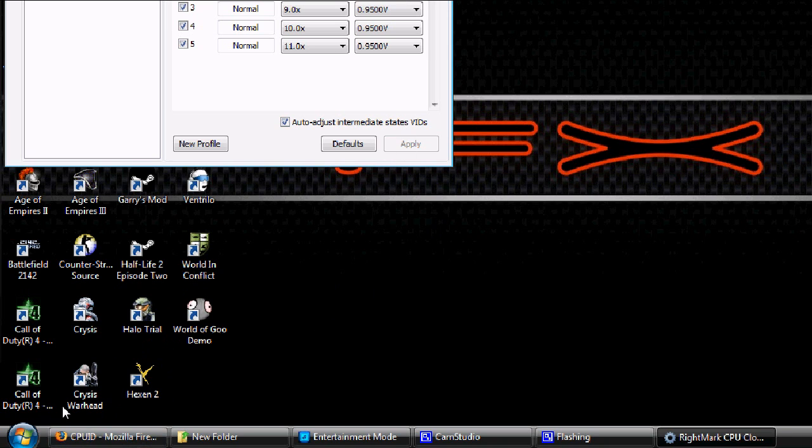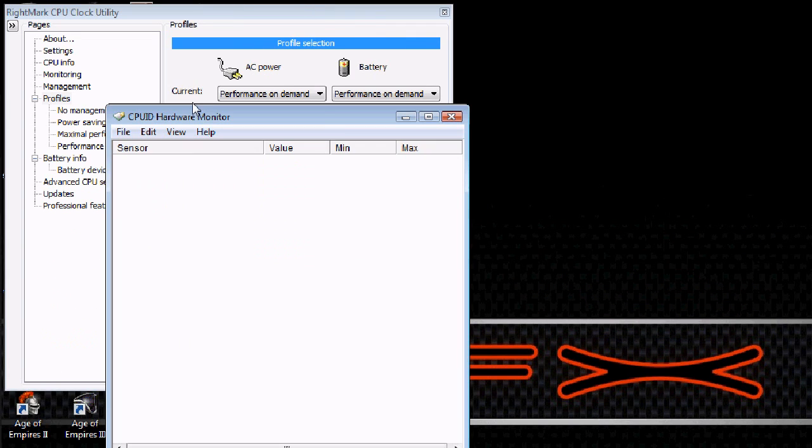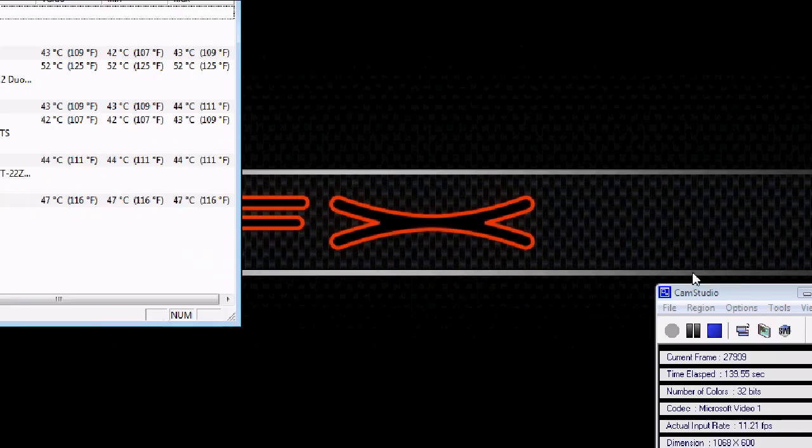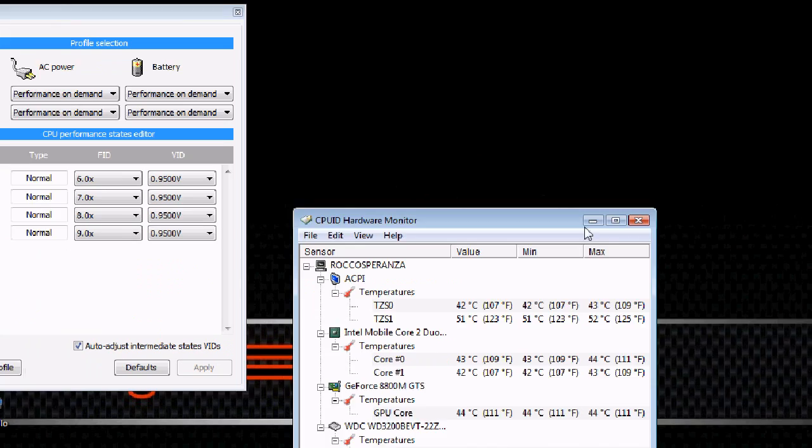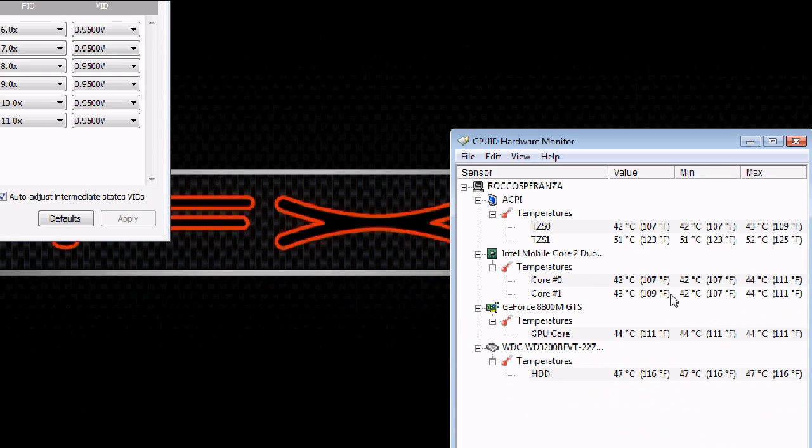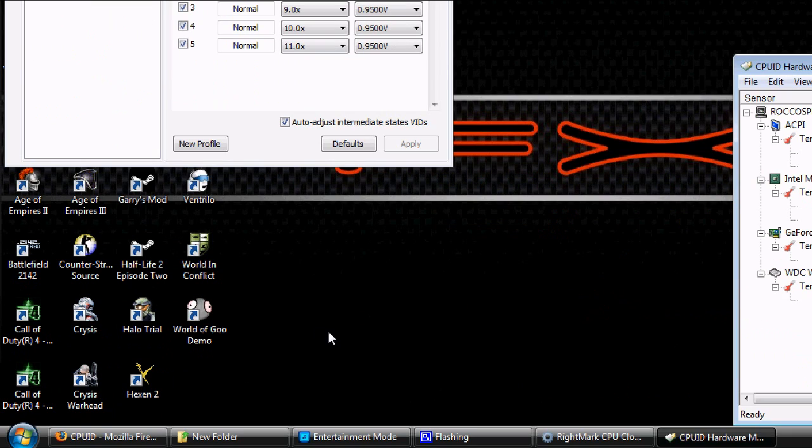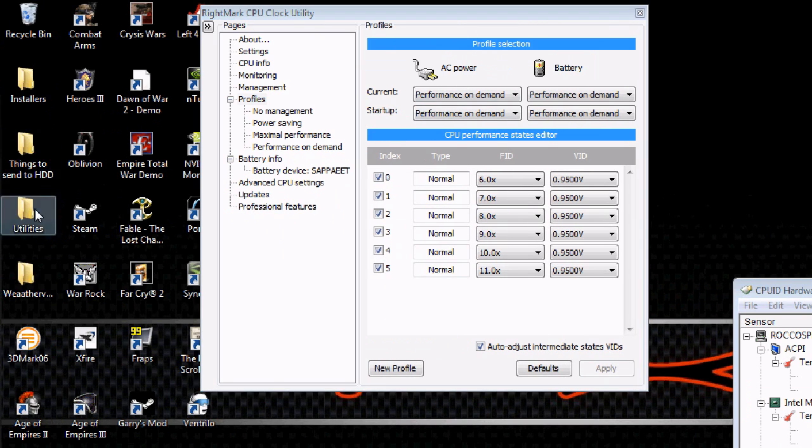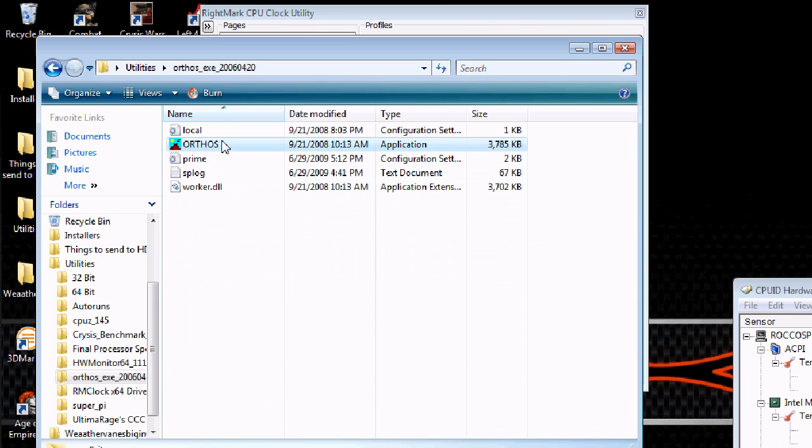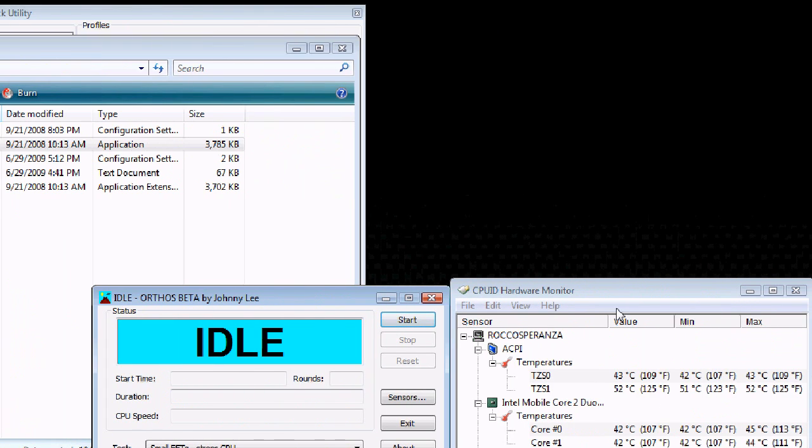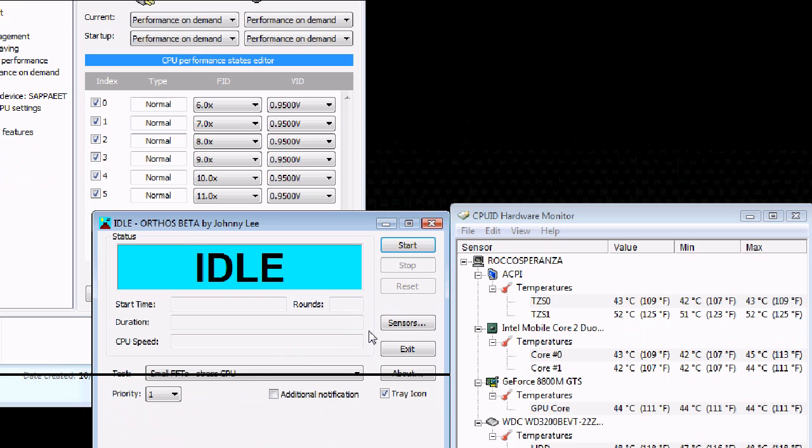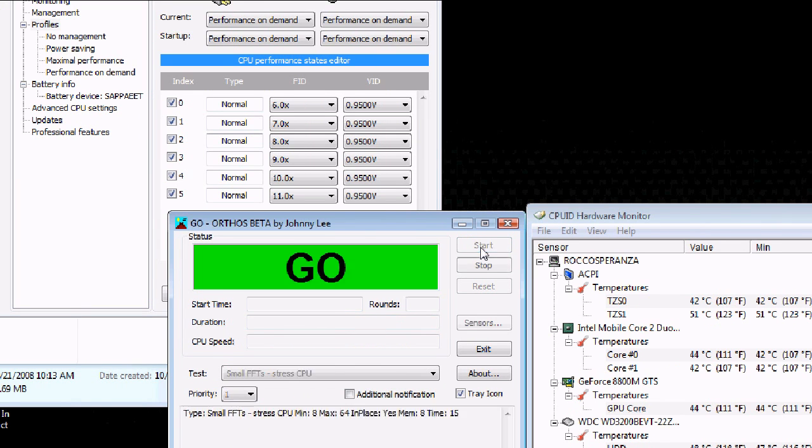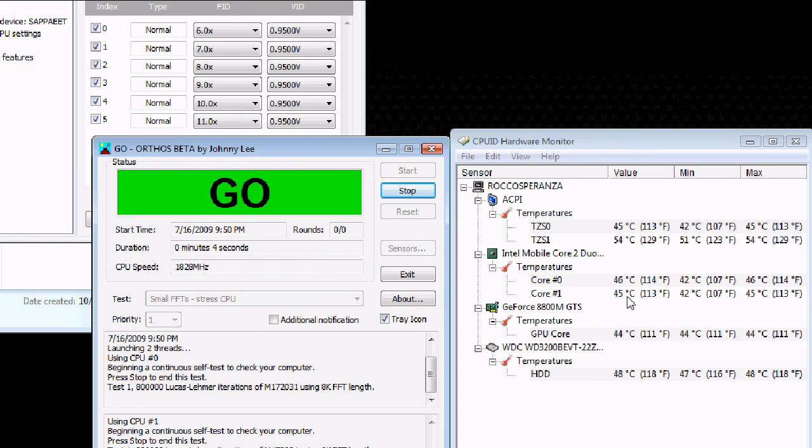I'm just going to show you real quick what you have to do. Once you have everything downloaded, you need to get a rough benchmark of what your computer is now. Start Hardware Monitor. I'm already undervolted so I'll show my temps right now, but I'm going to post my before and after temps. I'm going to open ORTHOS.